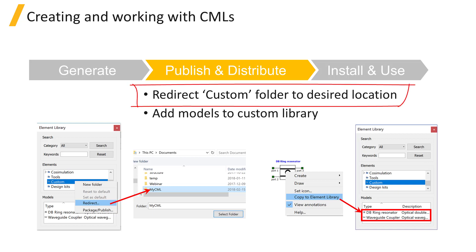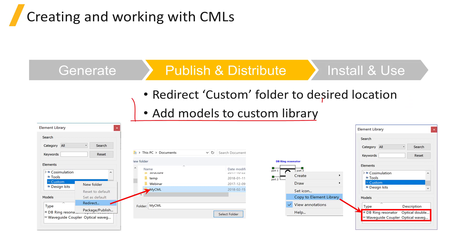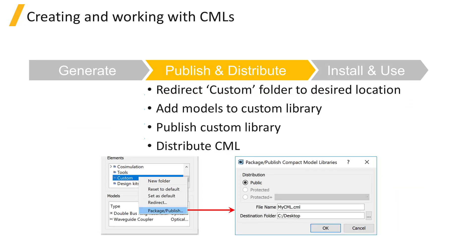This is done by first redirecting the custom folder in the element library to the desired location, then by adding the compact models to the custom folder. When all the compact models are added, the custom library can be published in a .cml file and distributed.